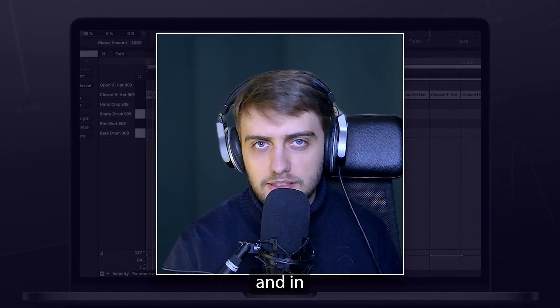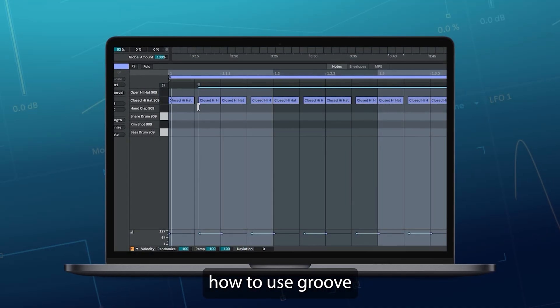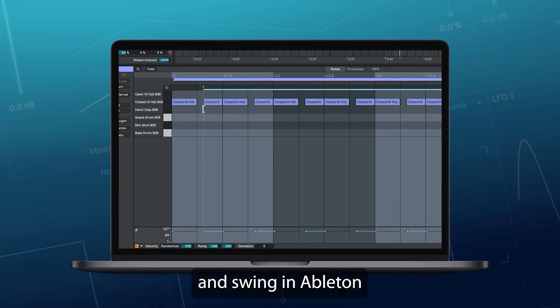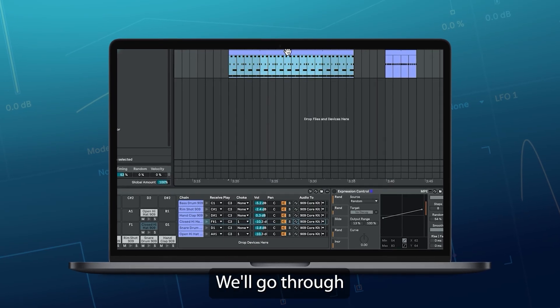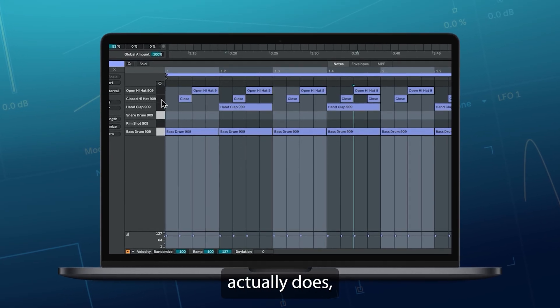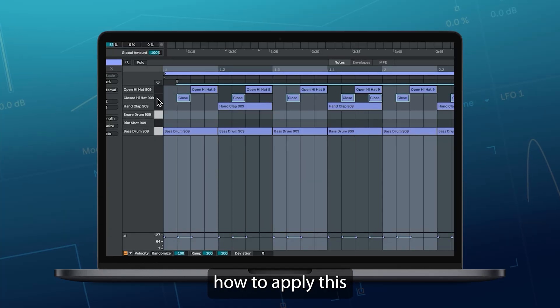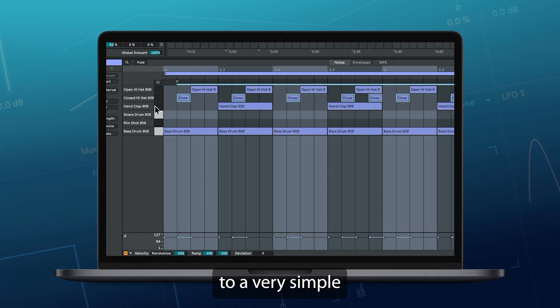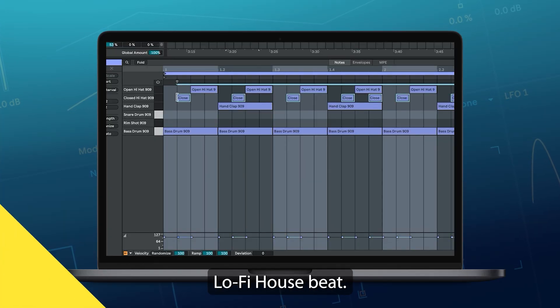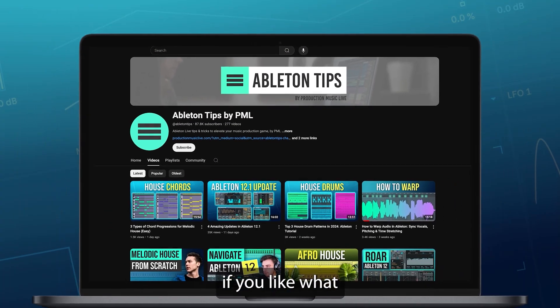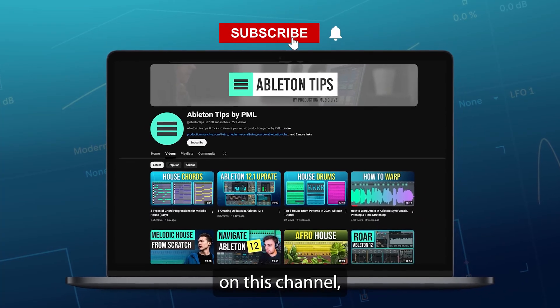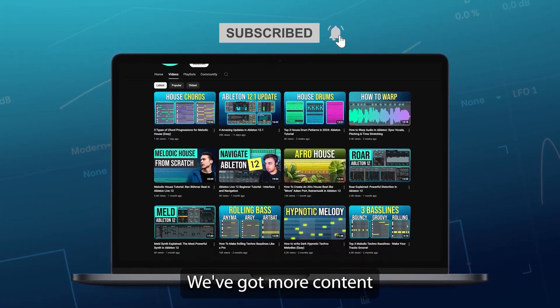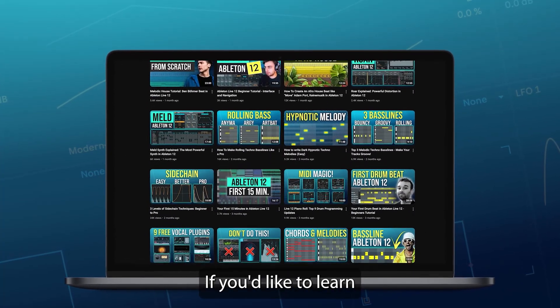Hi, my name is Boris and in this video I'm going to show you how to use Groove and Swing in Ableton Live 12. We'll go through what Swing actually does and I'll show you how to apply it to a very simple lo-fi house beat. Before we get into the video, if you like what we are doing on this channel, make sure to subscribe. We've got more content about Ableton coming up.